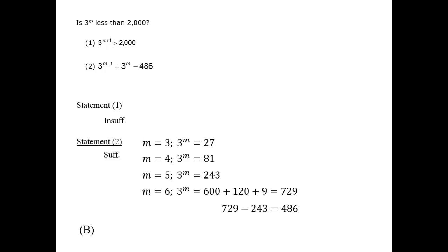This question is a good example of a way to check your work on a data sufficiency question. Since the statements cannot contradict each other, you can check that after the fact. For example, if our analysis of statement 2 had led to the conclusion that m equals 5, that would have implied that we made a mistake, because then statement 1 and statement 2 would contradict each other.